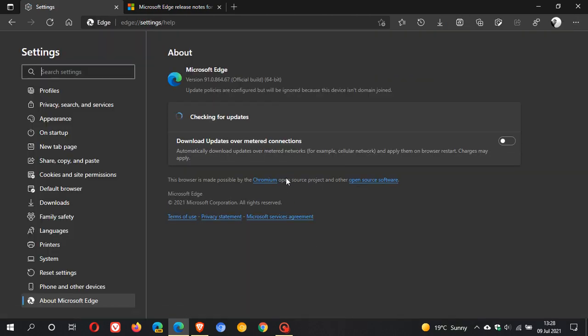And the latest version in build you should be on is 91.0.864.67 and as mentioned, it's just the point release, the build version on the end that has been updated and we have gone from 0.64 to 0.67.